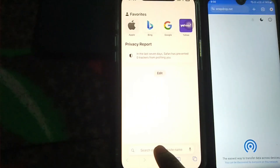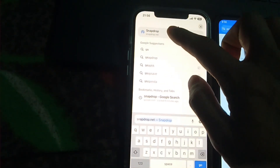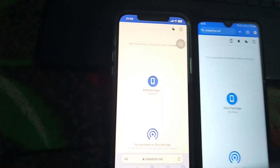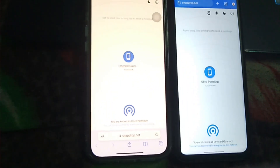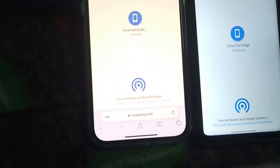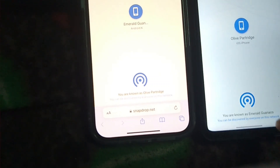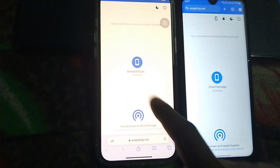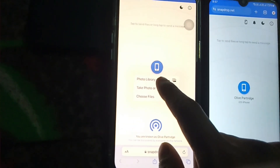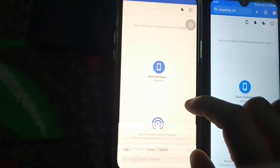Search snapdrop.net and open this website. This type of interface will appear. Now watch the name of the device — as you can see, you are known as this name here, and the same name appears on the other device as well. I will click the device icon.